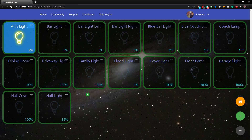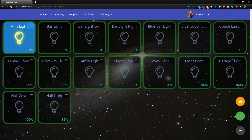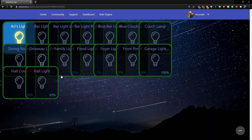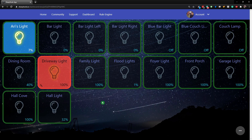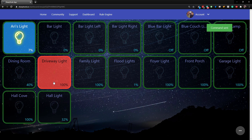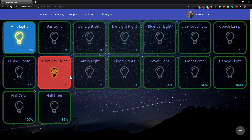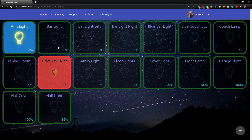Now you can see it didn't actually change because the light is not active. If we save the dashboard and then turn on the driveway light by tapping it, now you can see it uses that security style.